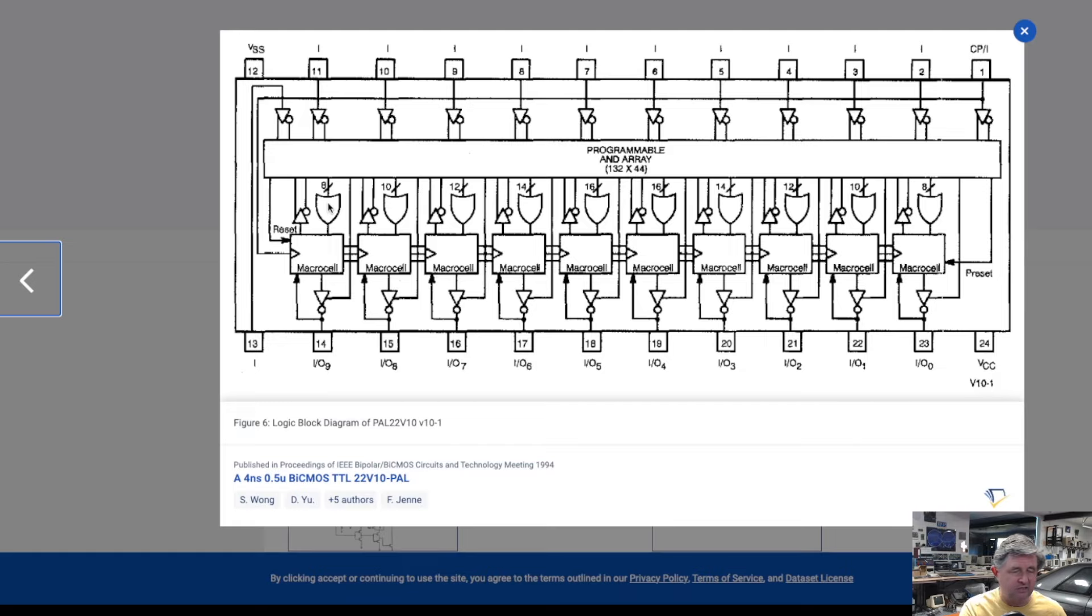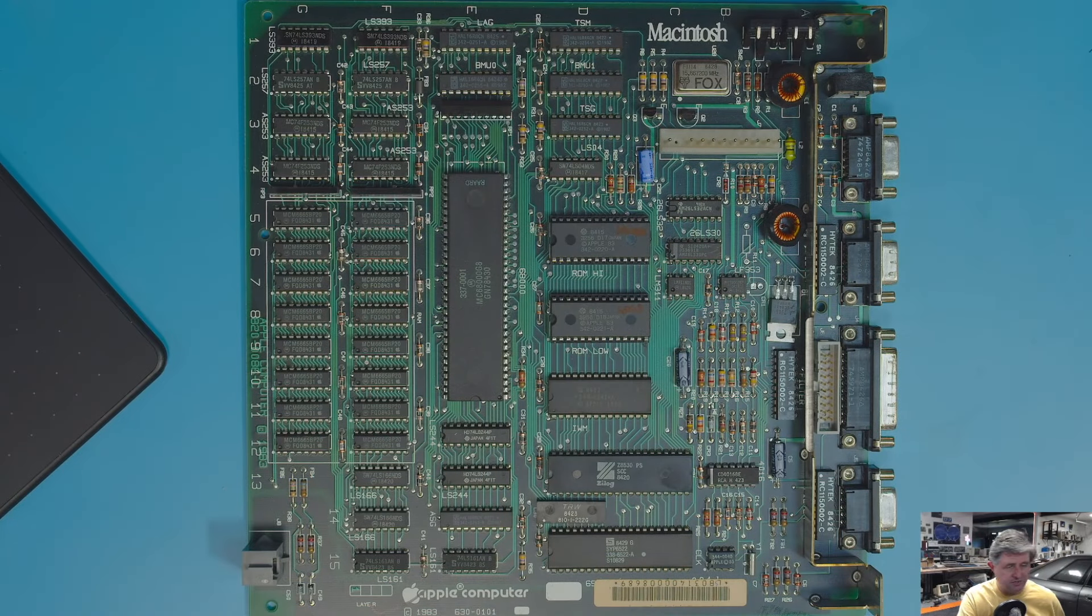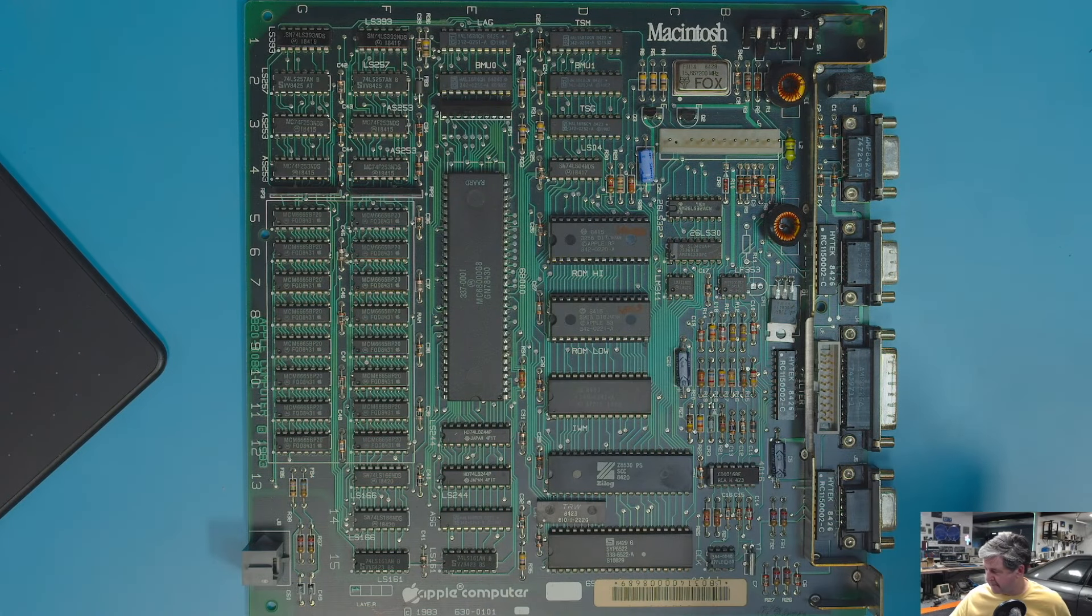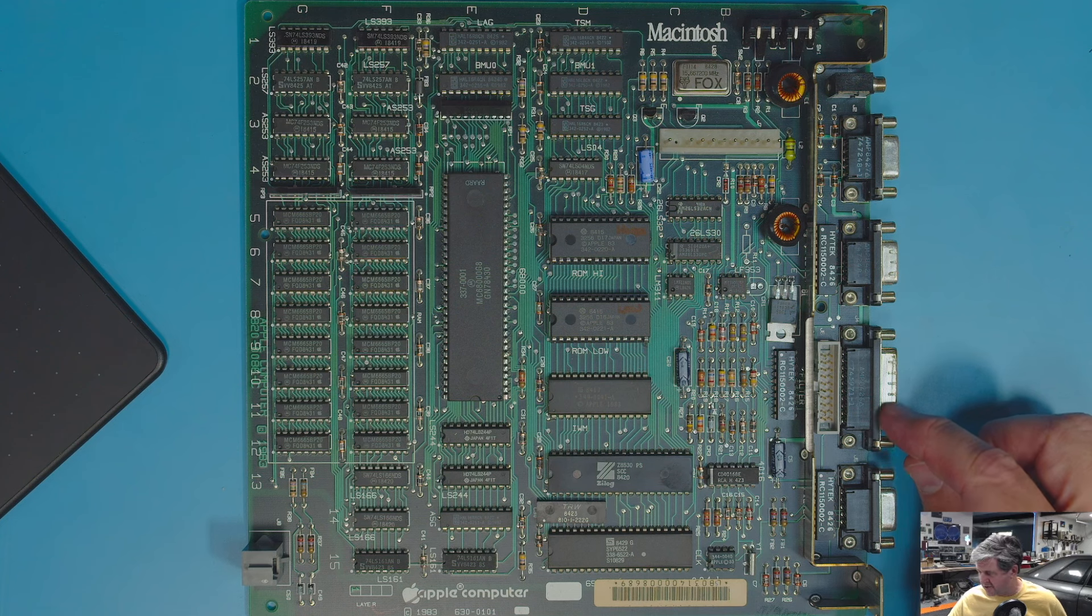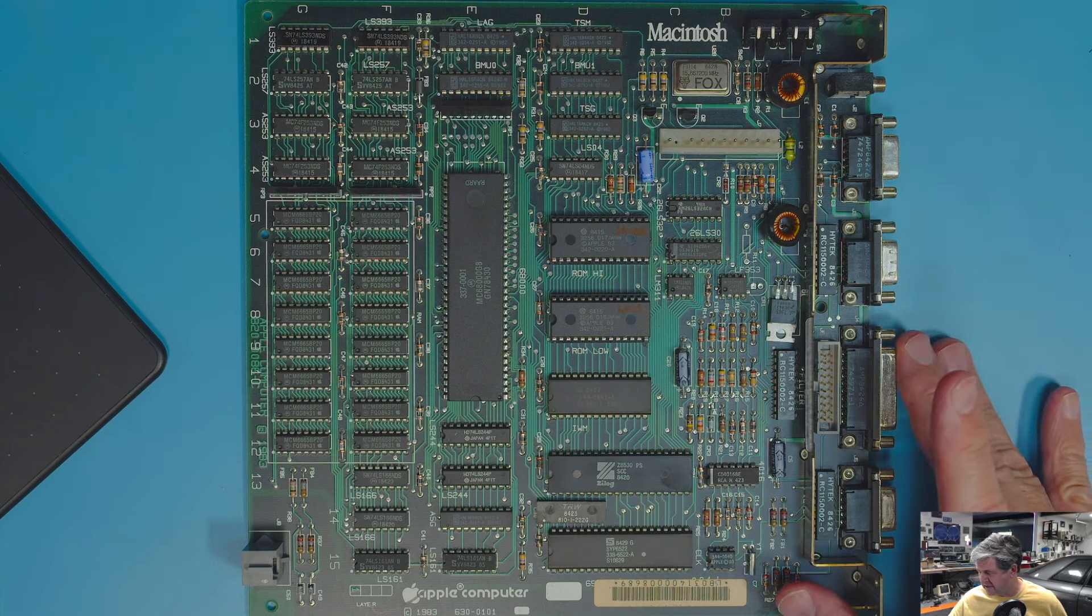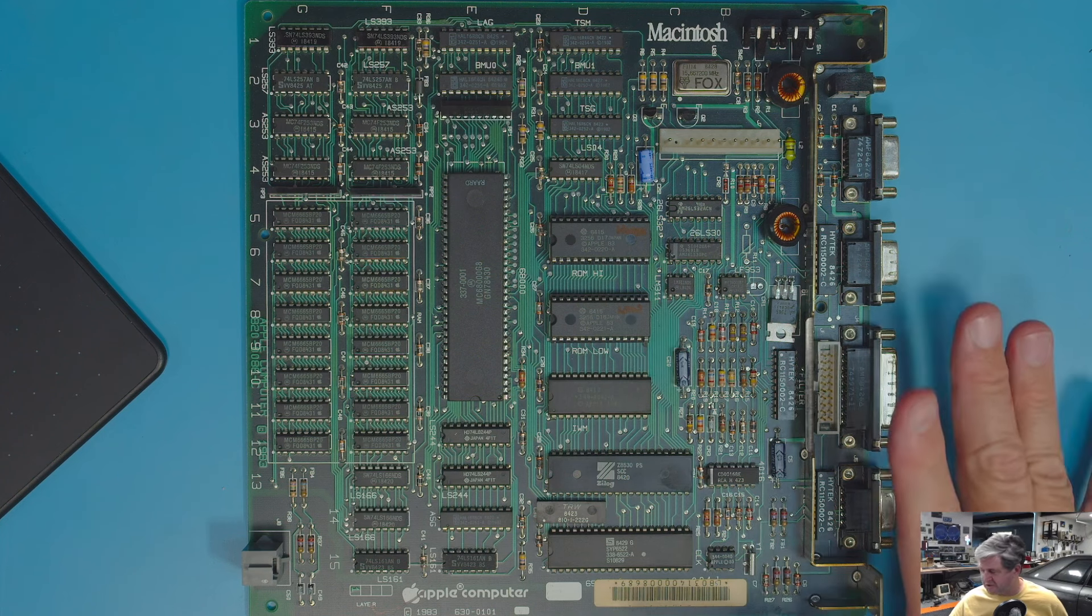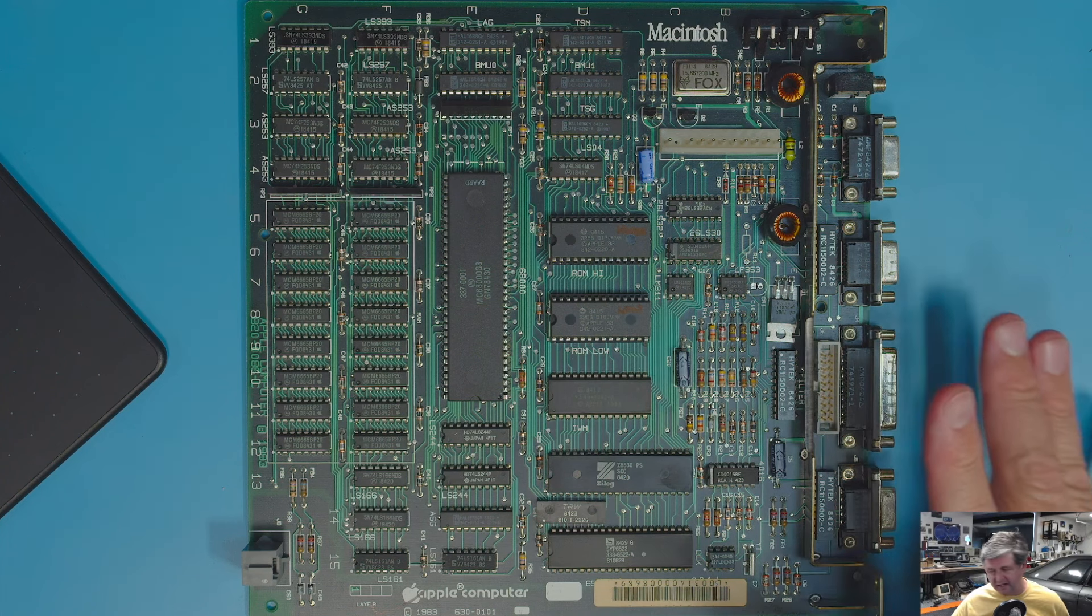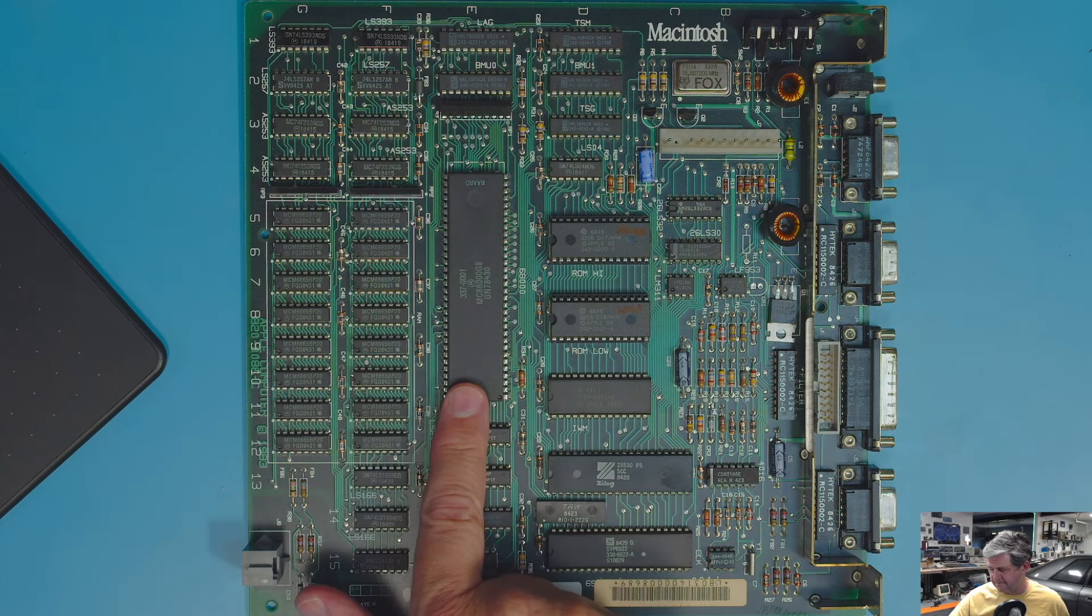And they were a really neat way to do and in fact if we look at our top cam here this is an original Macintosh 128k motherboard so from the very early Macintosh.